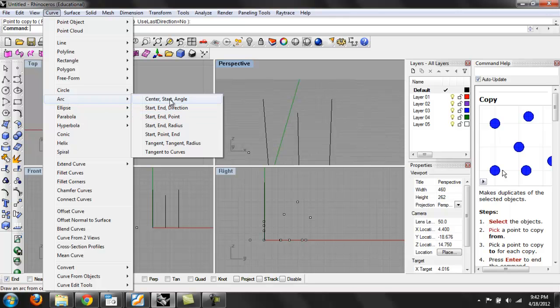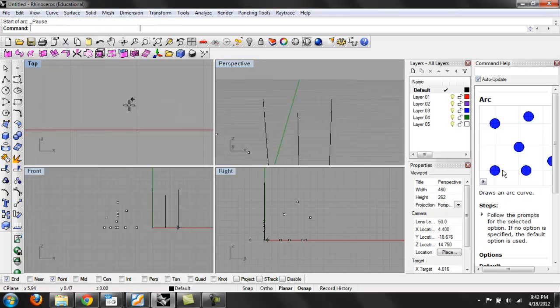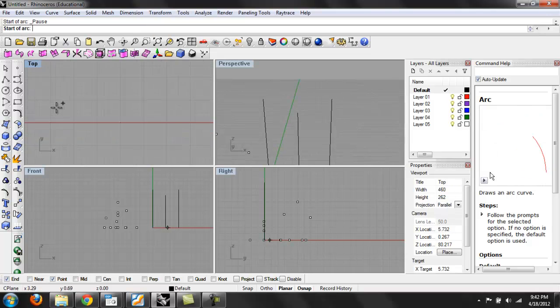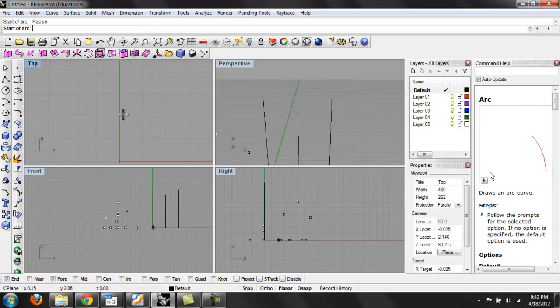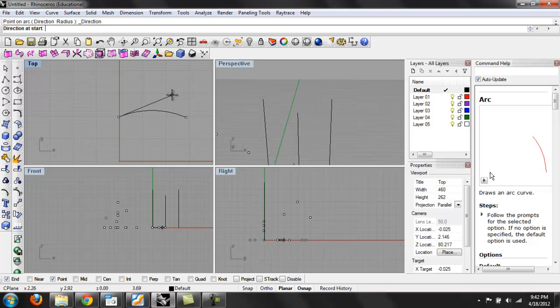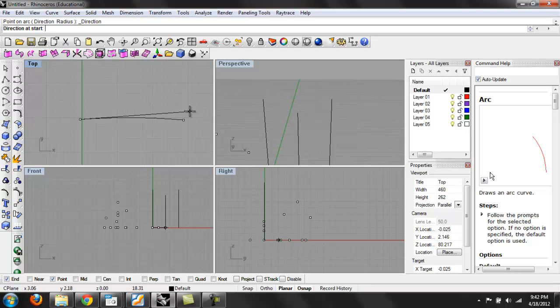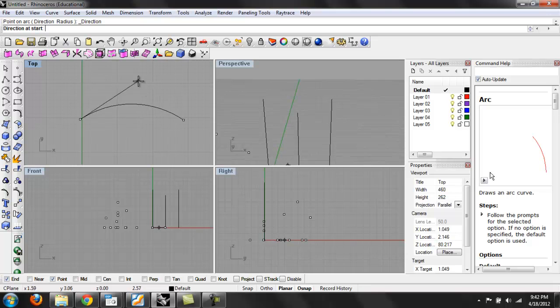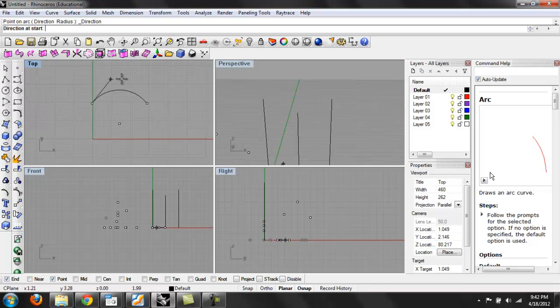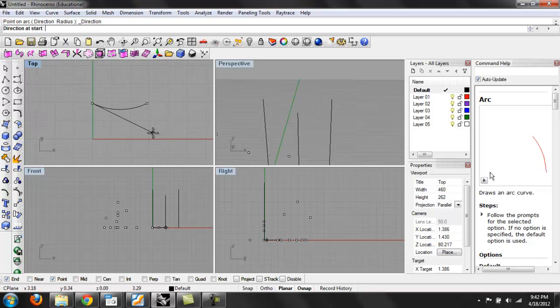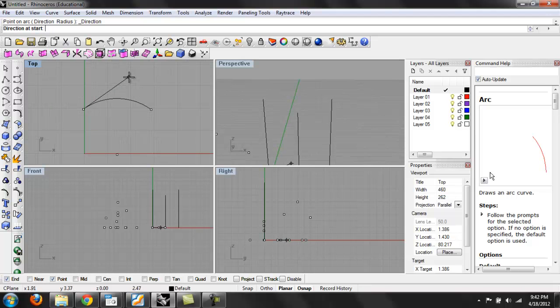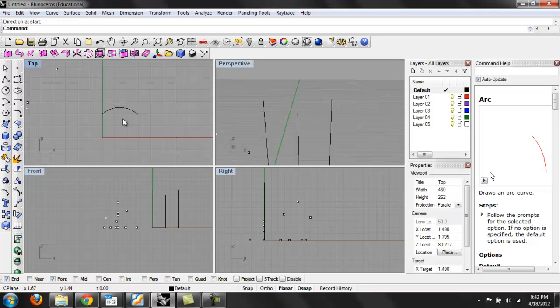You can do center start angle, start in direction—that'll allow me to draw an arc and fit the end point, and then you can just draw whatever direction the arc wants to go. Some of these can become a little unwieldy if you don't know how to use them right.